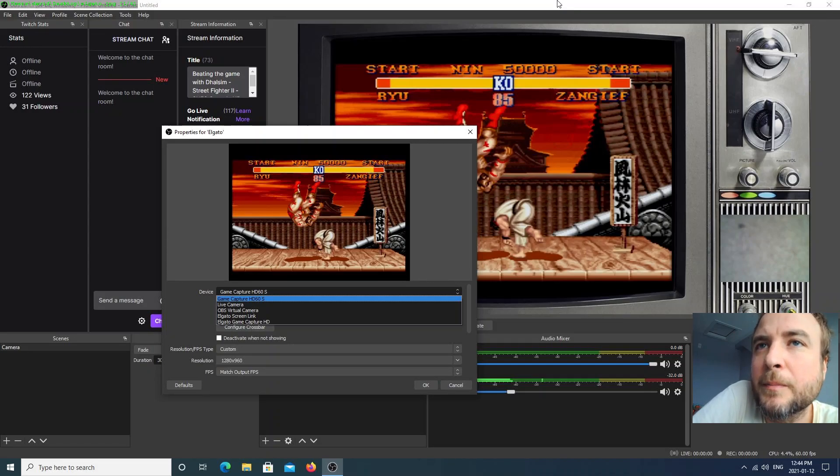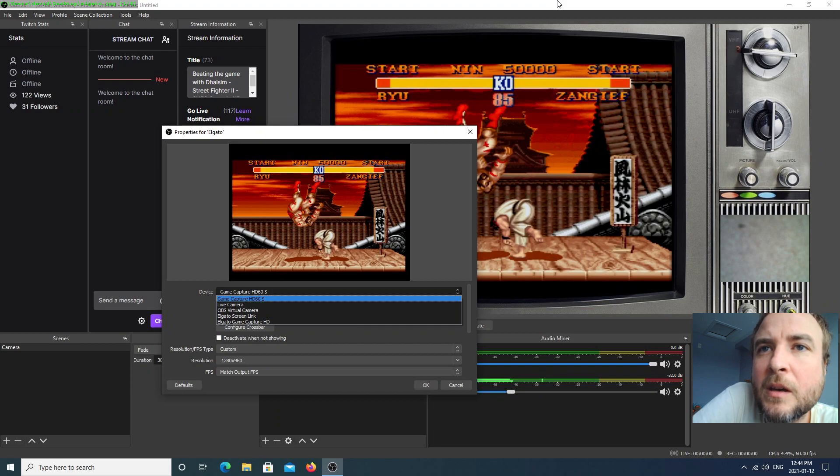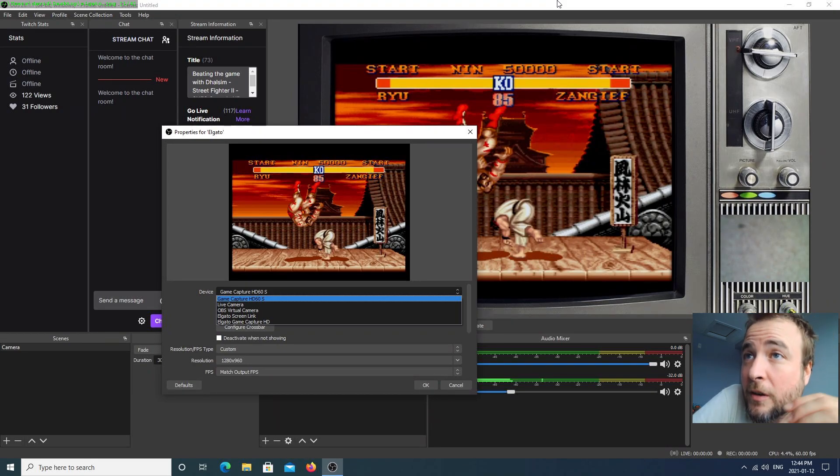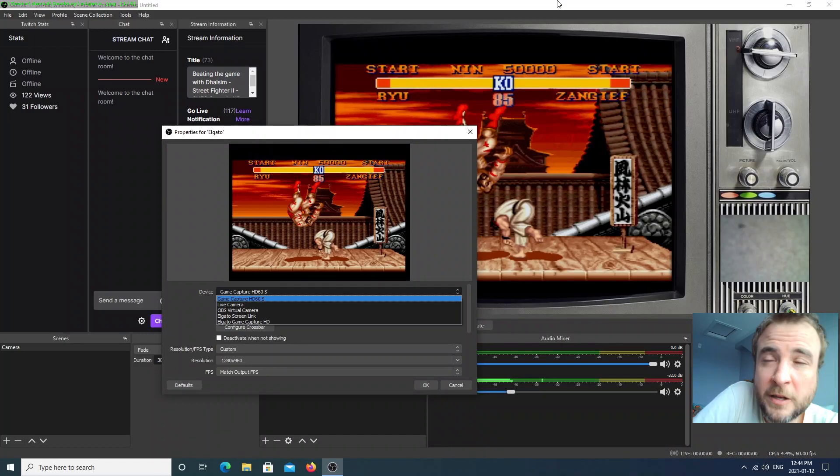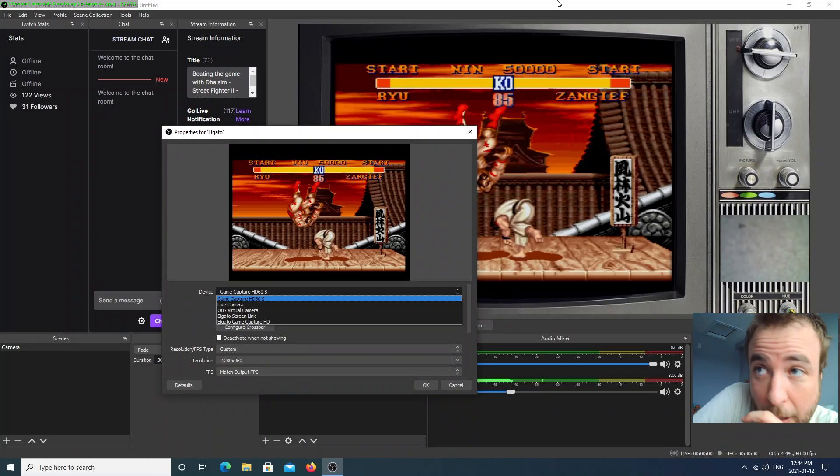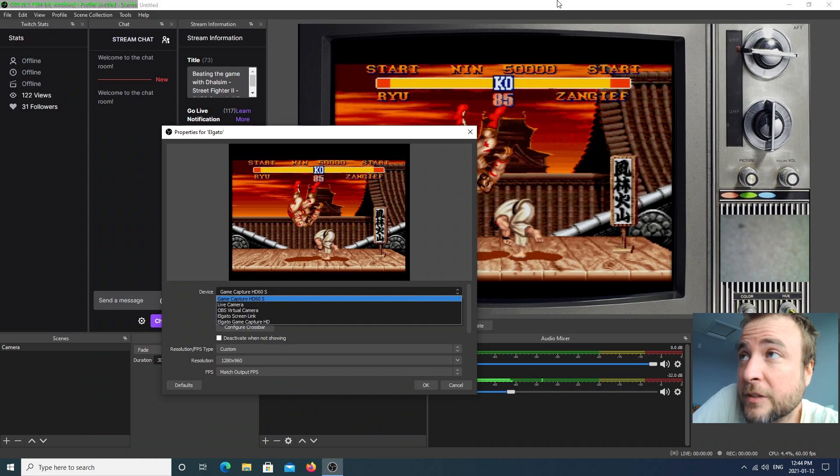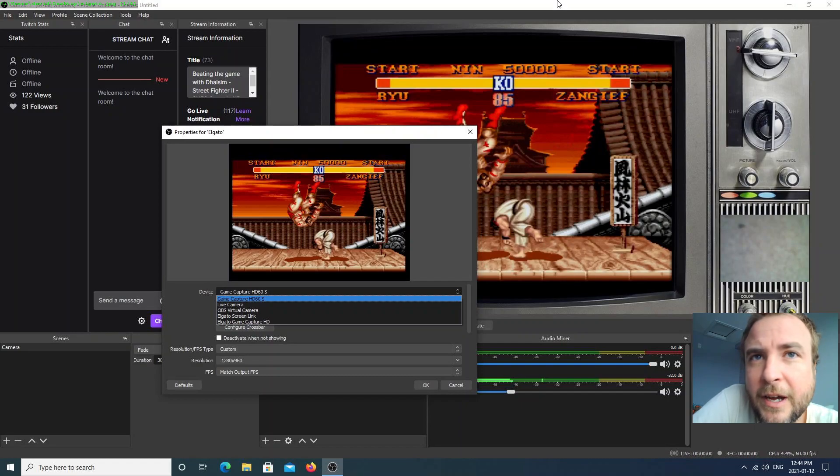This problem with my Elgato disconnecting randomly during the stream took me a long time to figure out. There's a lot of useless information out there, so I thought I had to make a quick video and show the things I did to fix it.